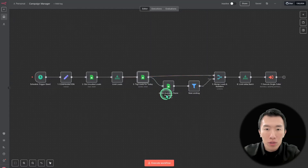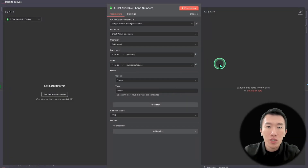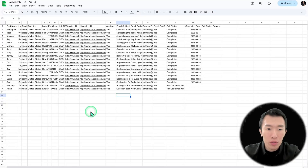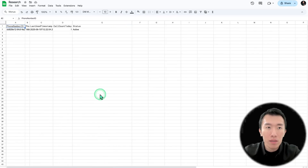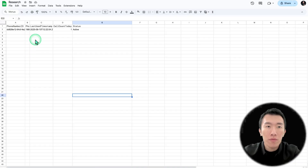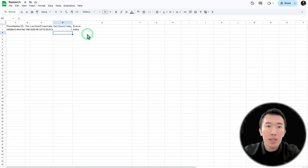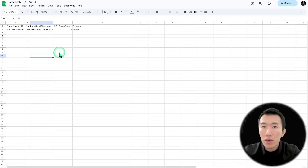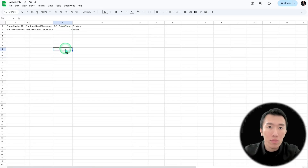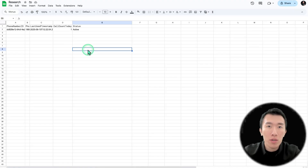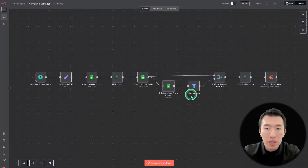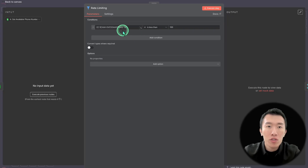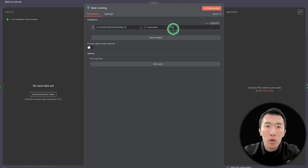After that, we also get available phone numbers. This is important for making sure we're only using active phone numbers. In Google Sheets, we need another sheet — I've called it number database. You'll enter your phone number ID, your Twilio phone number, when it was last used, call count today, and the status. This stores all your phone numbers and ensures you're only calling from numbers with a call count today of less than 100, because as we said, we can't exceed 100 calls per number to stay healthy. Back in N8N, there's a rate limiting node that automatically filters for phone numbers with a call count today of less than 100.